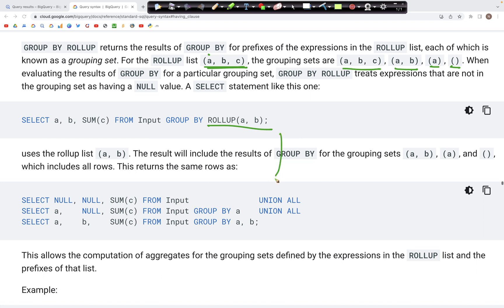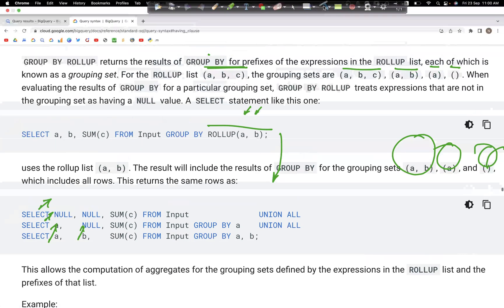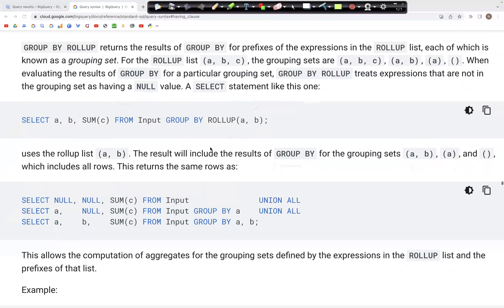The equivalent of that would be: we have the grouping with A and B listed together, then we have grouping with just A and the second is null, and then we have grouping without A and B. Let's now look at a concrete example in the docs.